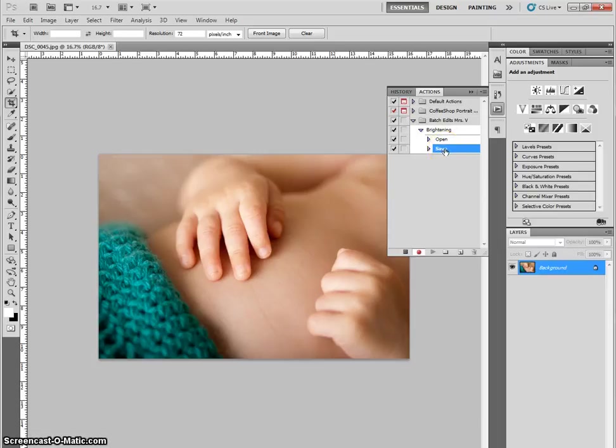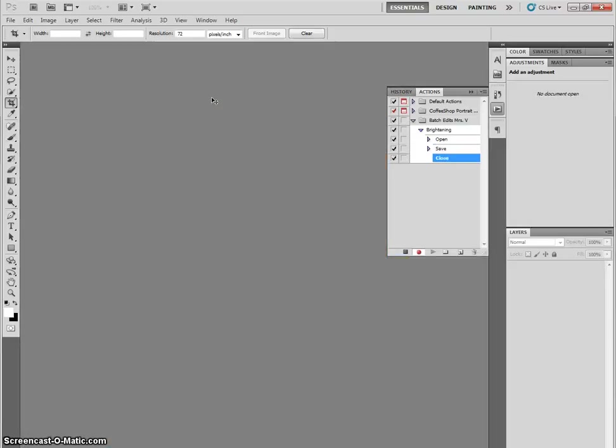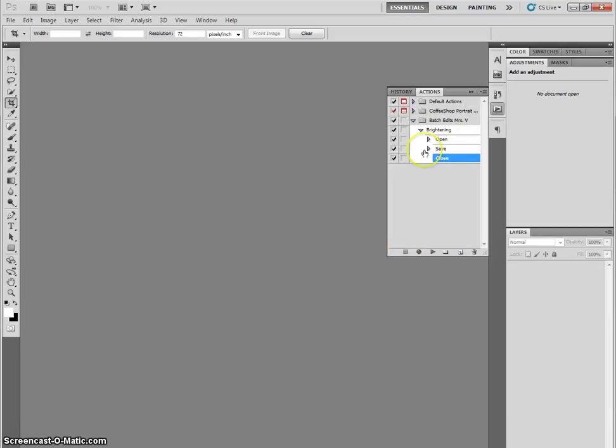And then I'm going to close. I can do file close, but here's a little tip. Control W closes files. It's nice and quick. And then I'm going to click the stop button in the actions tab to say I'm done recording. That's what I want Photoshop to do now over and over and over on every single picture.